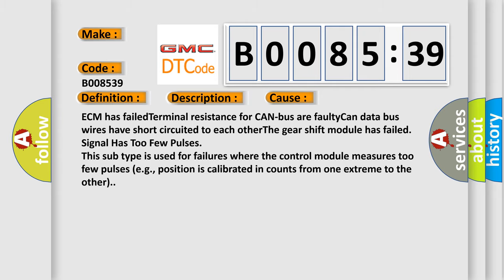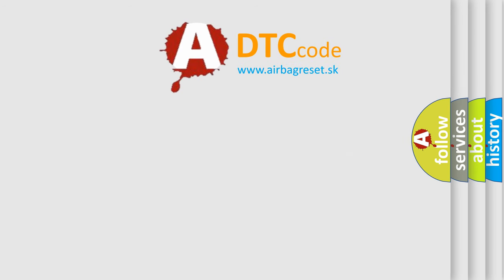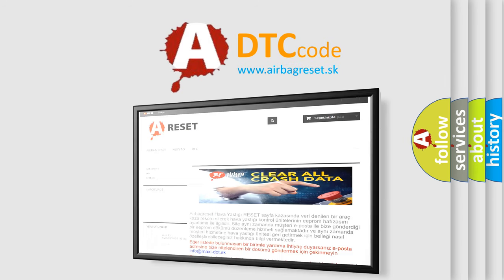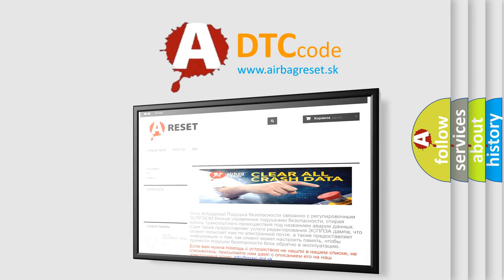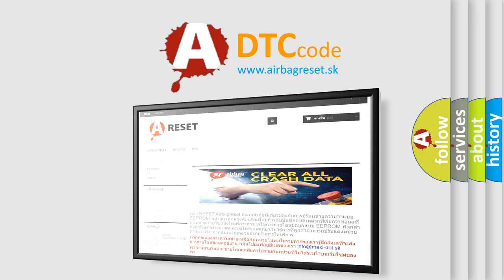The airbag reset website aims to provide information in 52 languages. Thank you for your attention and stay tuned for the next video.